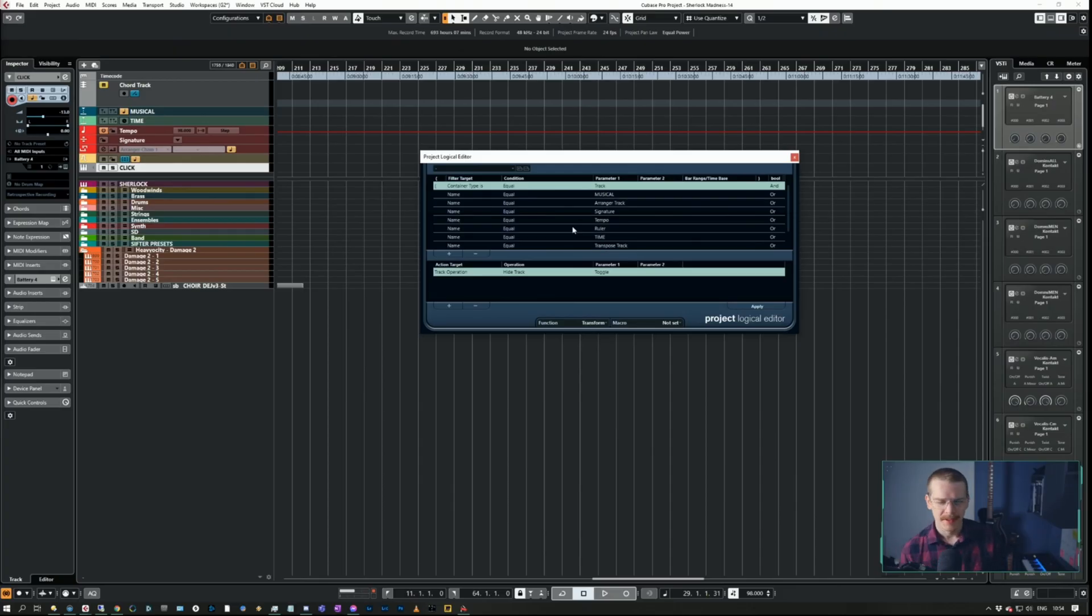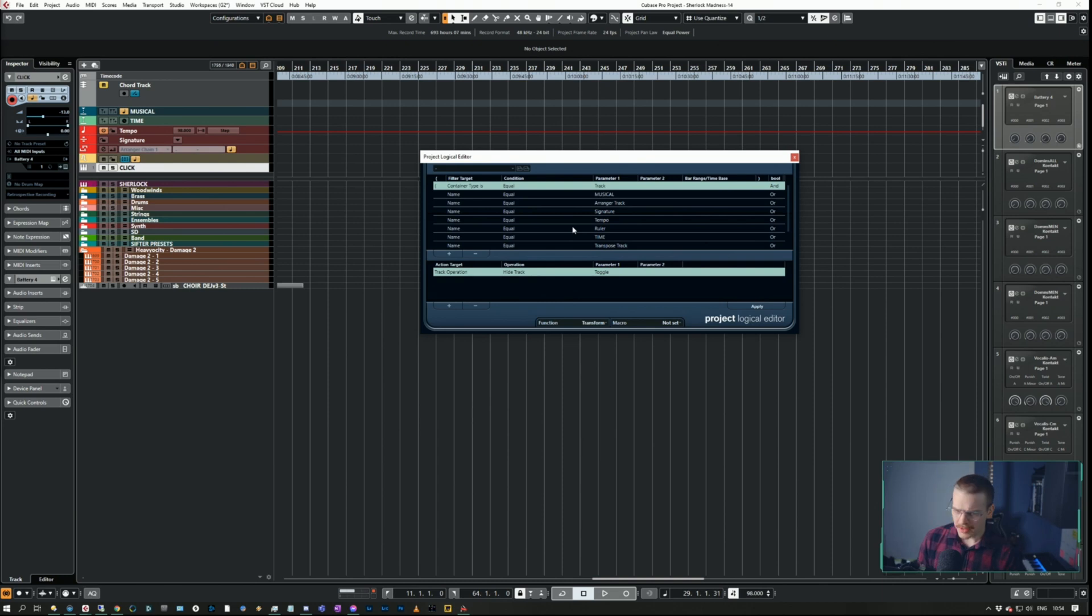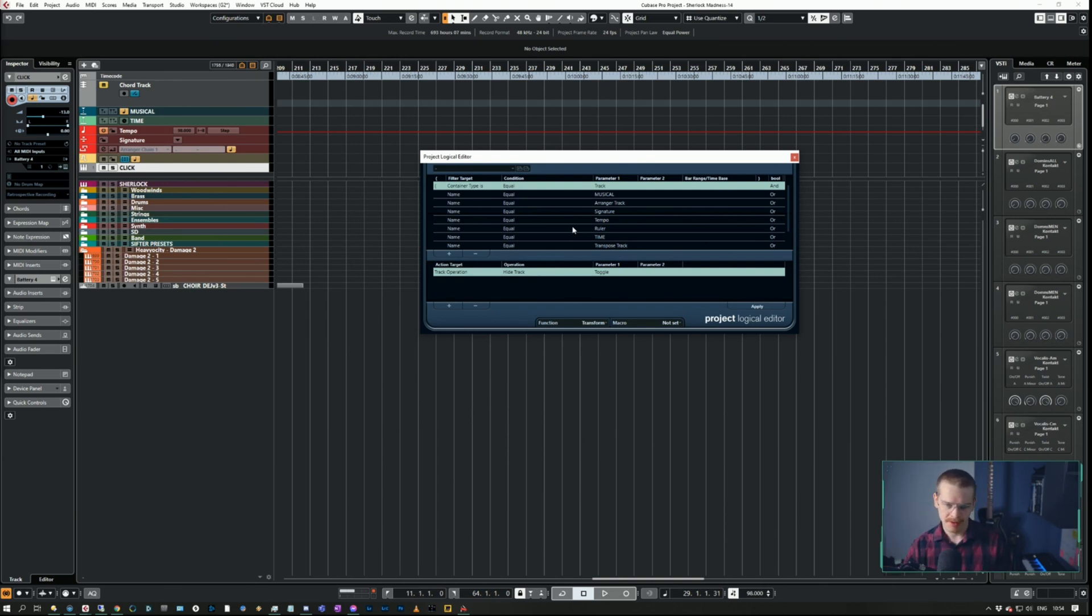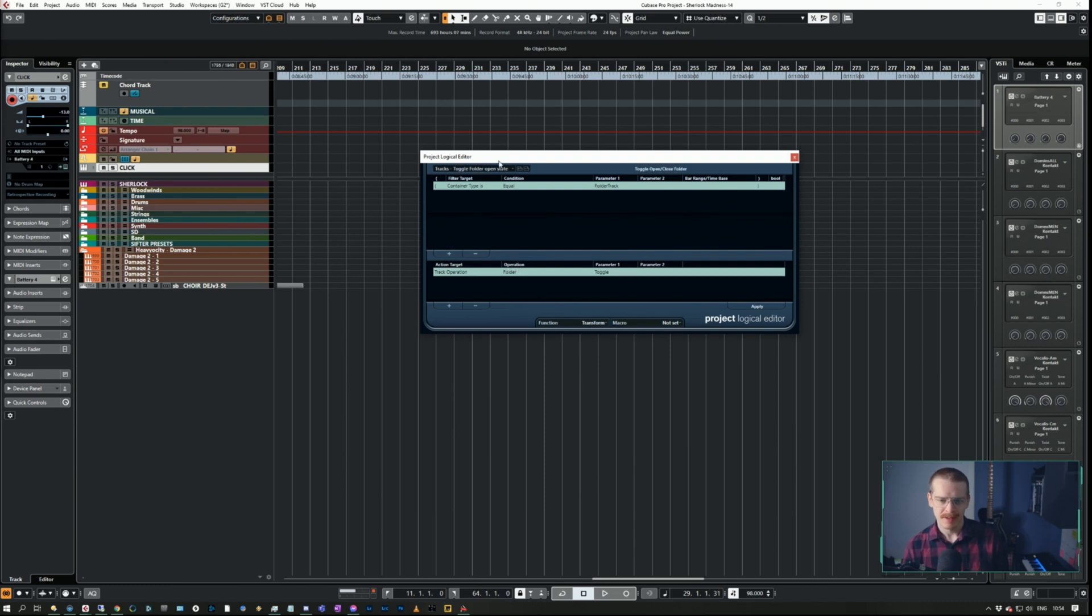So first of all, to open and close a folder, the easiest way is to open and close the selected folder. I'm not sure if this PLE command comes with Cubase or not, but I'm going to show it to you so you can just recreate it if you want.